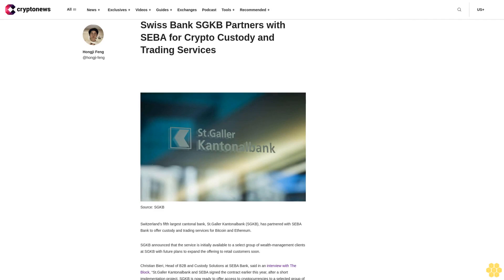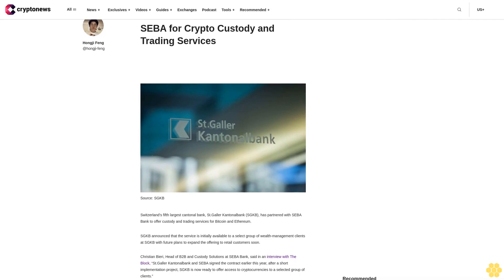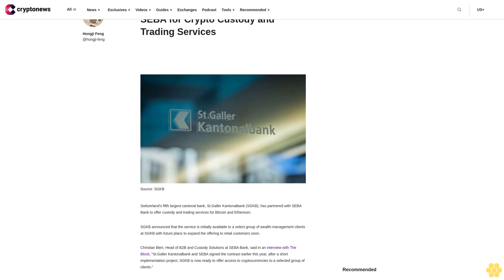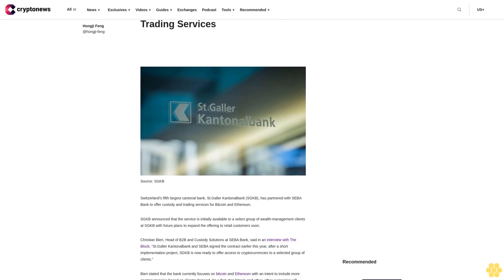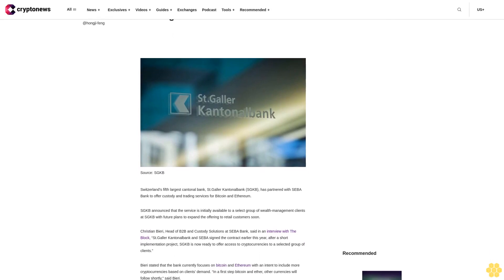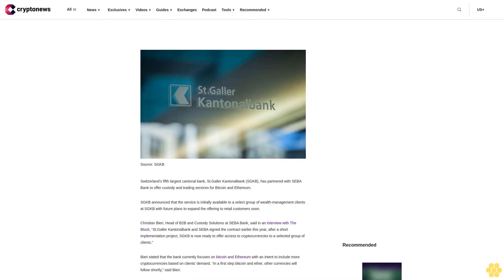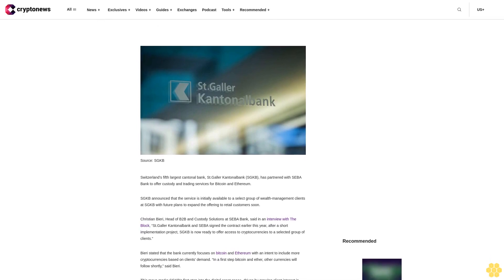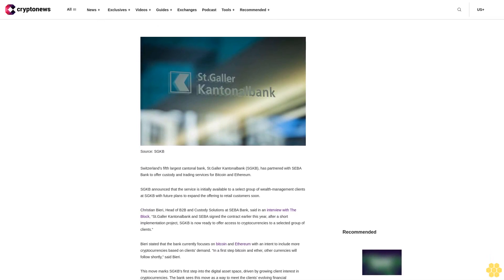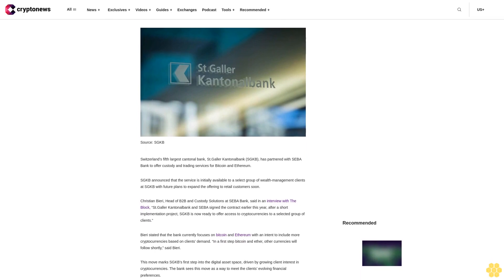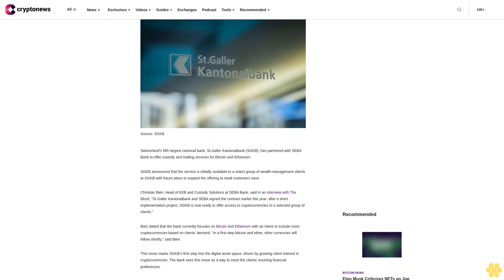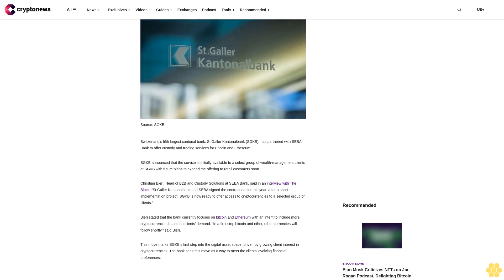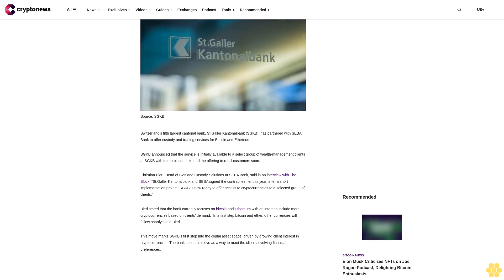Switzerland's fifth largest cantonal bank, St. Galler Cantonal Bank (SGKB), has partnered with SEBA Bank to offer custody and trading services for Bitcoin and Ethereum. SGKB announced that the service is initially available to a select group of wealth management clients at SGKB, with future plans to expand the offering to retail customers soon.